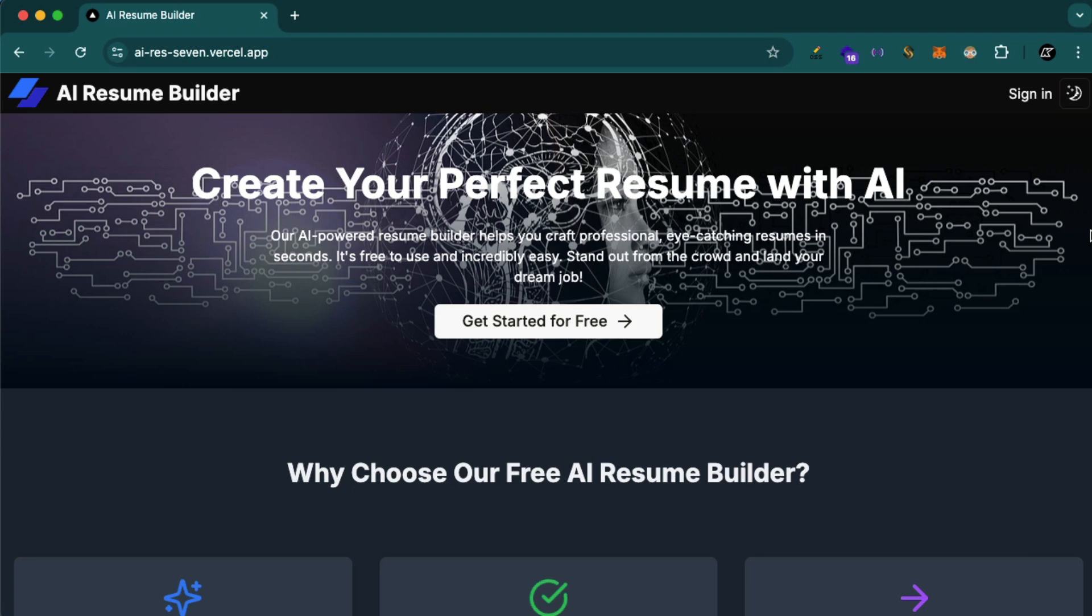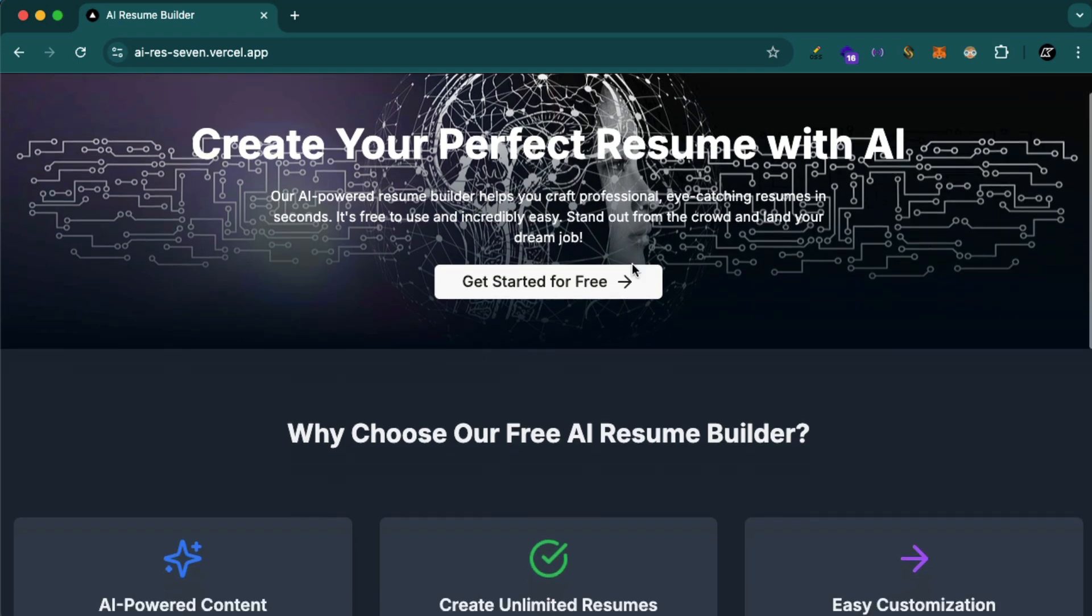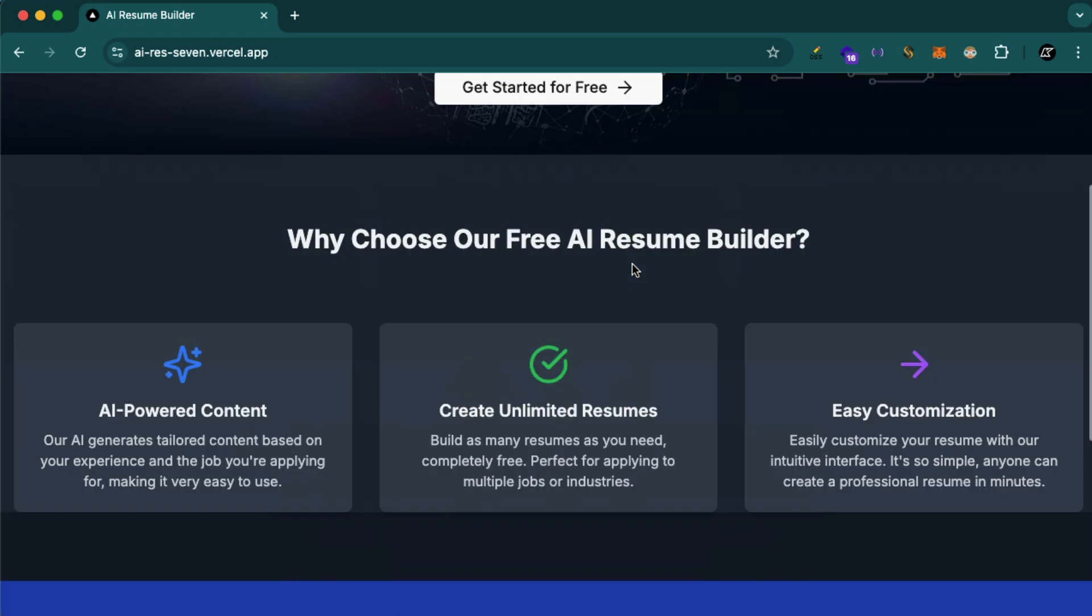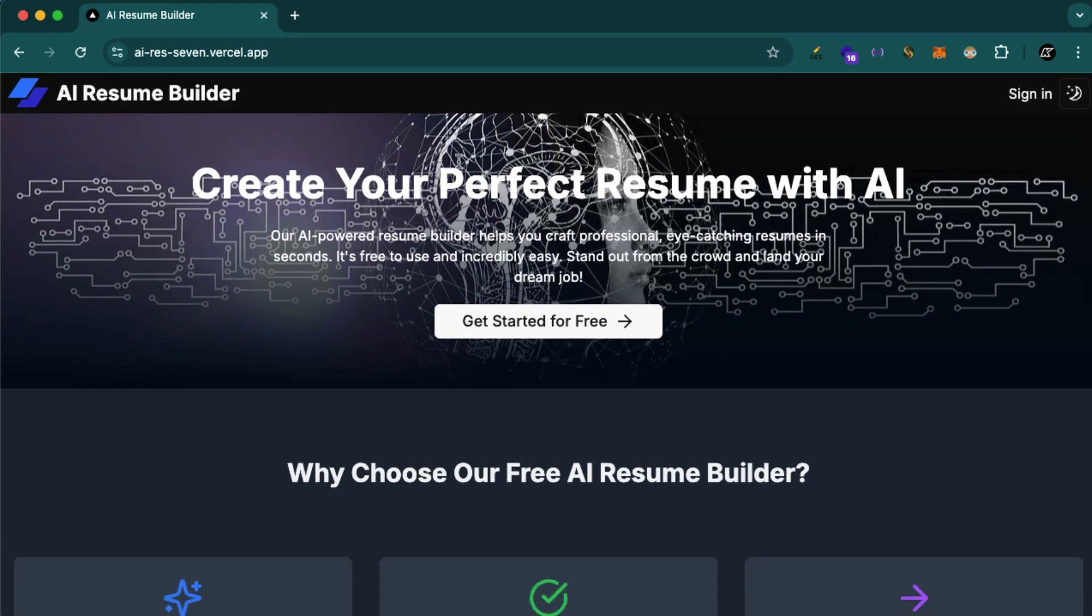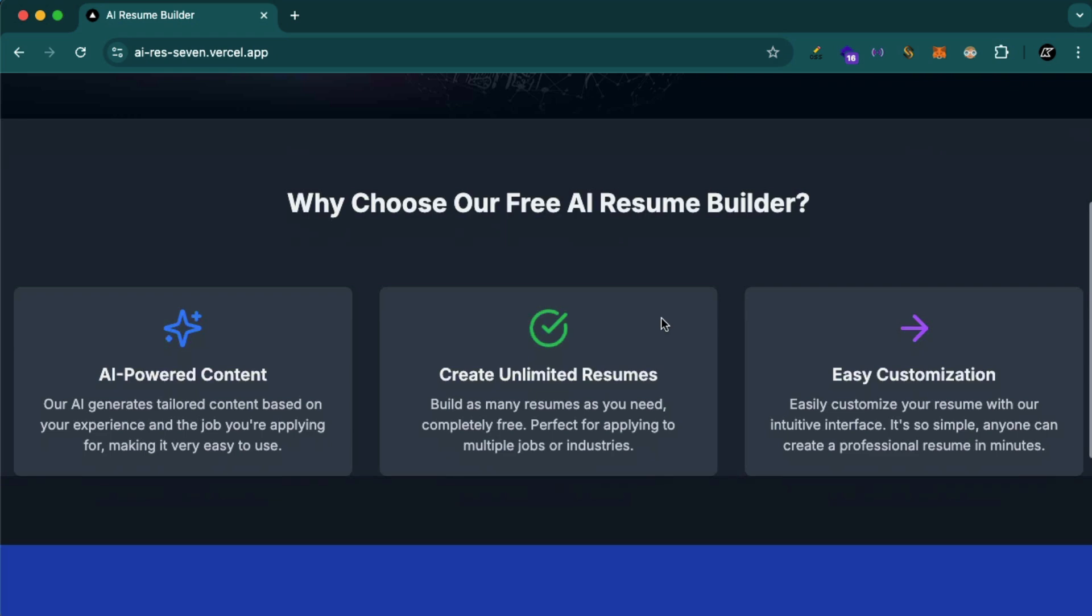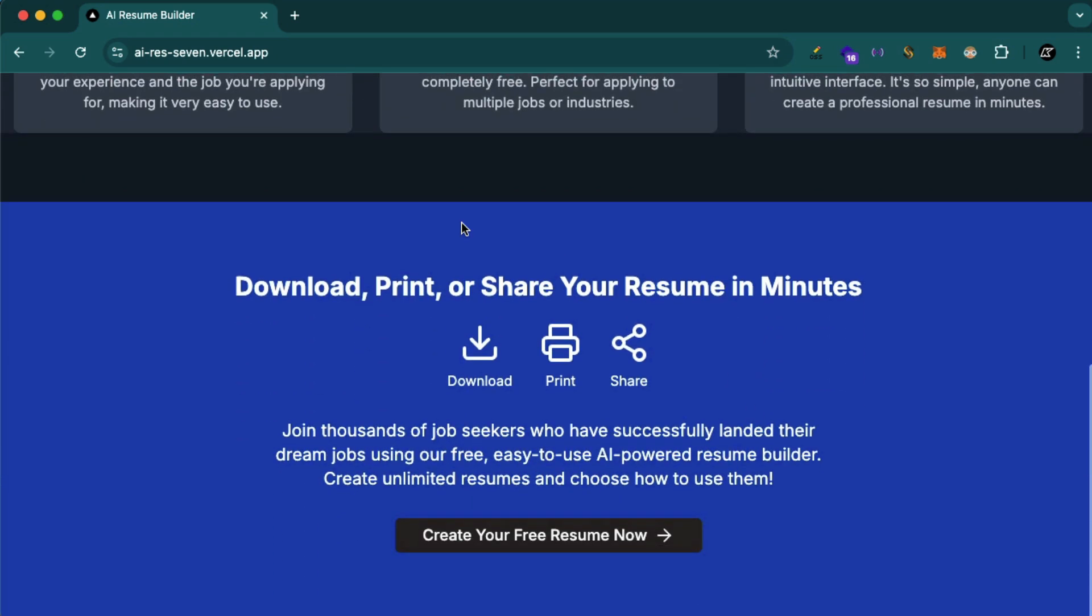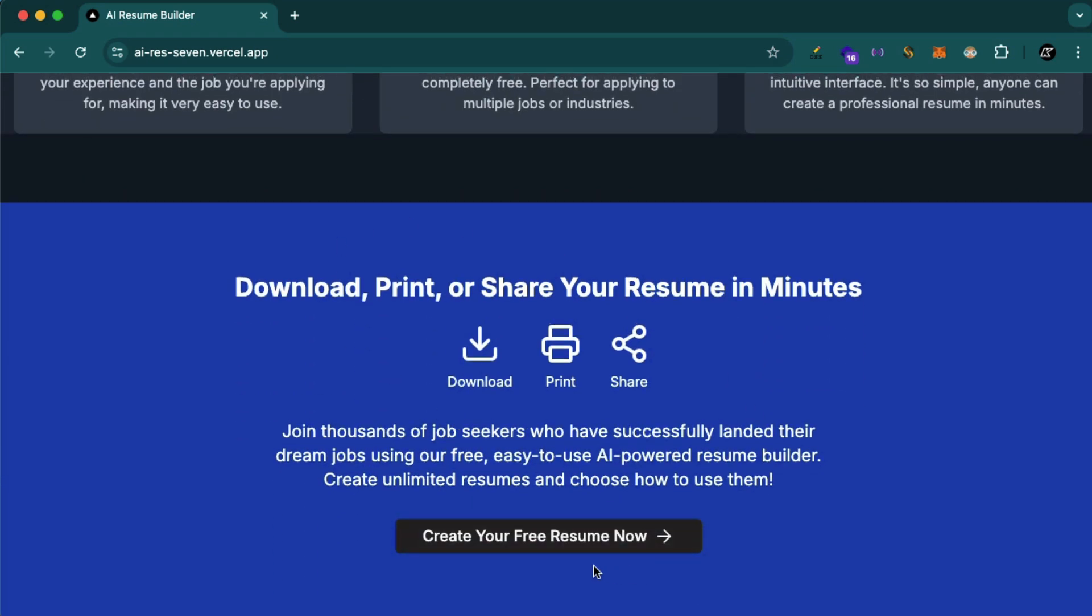So here we have our AI Resume Builder. This is what you'll be building, a full stack project with Next.js and Google's Generative AI. We have an attractive landing page here with a hero section with a background image, call to action buttons, and more information.